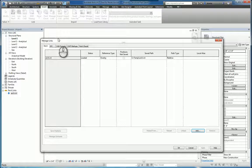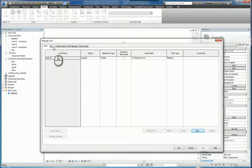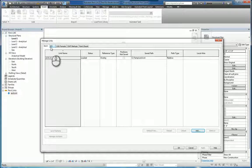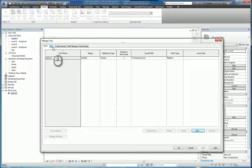When you select it, you will receive the Manage Links window. The way this is set up is it has several tabs for different types of files that you can link into your Revit project.